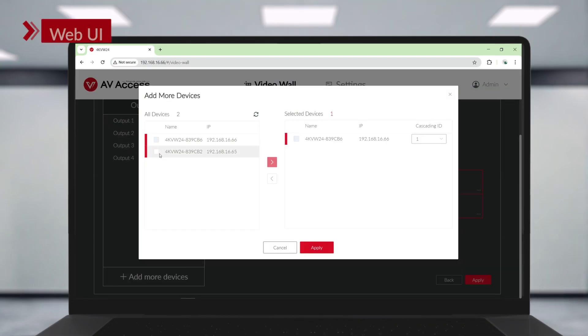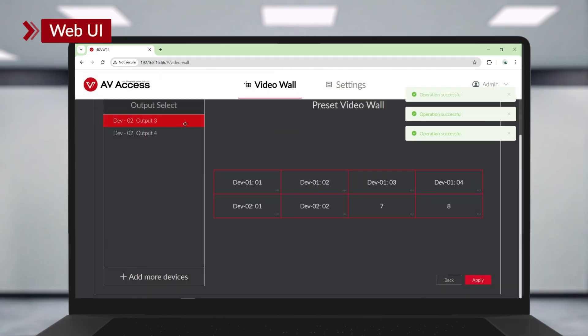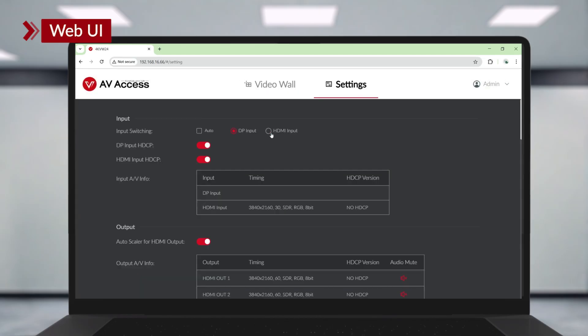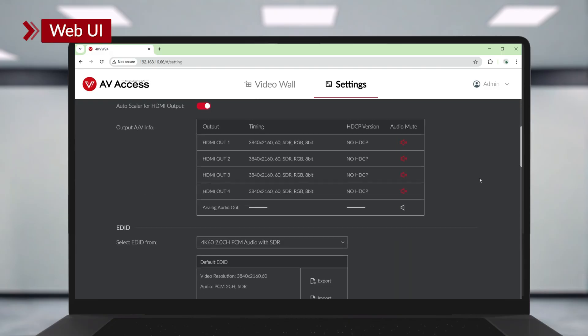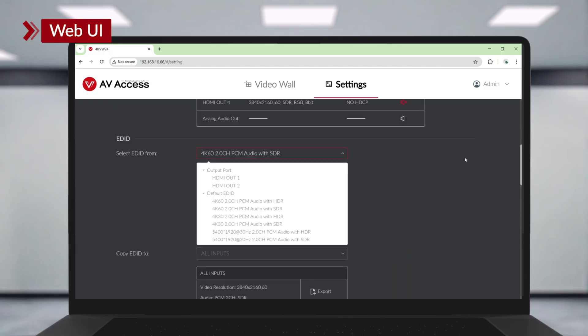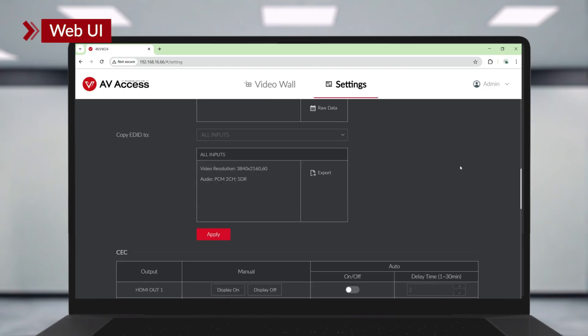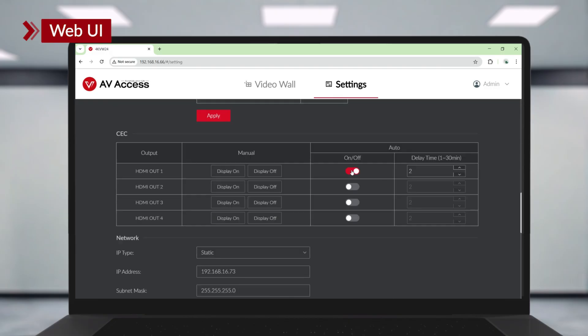Or you can use the web UI to set the layouts, adjust the cascade settings, fine-tune your output and manage features like EDID and CEC for stable display and automatic power management.